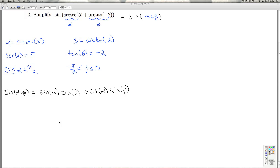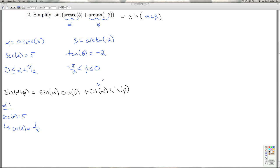Let's look at alpha. I'm told that the secant of alpha is 5, so I can quickly get to the cosine of alpha. By taking the reciprocal, it's 1 fifth. So I've got the cosine of alpha, which is what I need. Now I also need to get the sine of alpha — time for the Pythagorean identity: cosine squared alpha plus sine squared alpha equals 1.